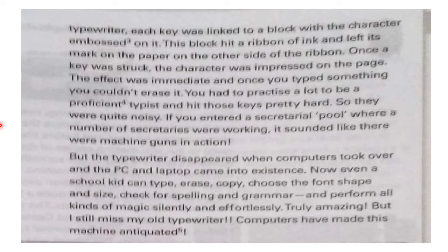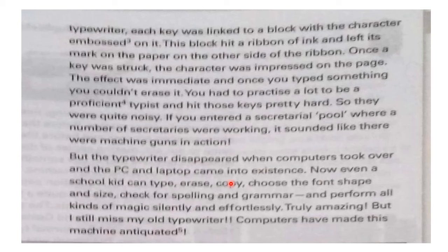The typewriter disappeared when computers, PCs, and laptops came into existence and replaced it. Now even a school kid can type, erase, copy, choose the font shape and size, and check for spelling and grammar — all things that required highly trained, proficient persons before.